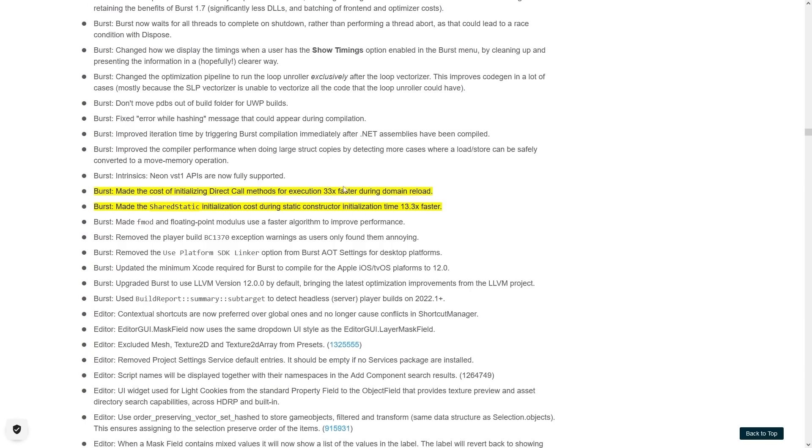Then some more changes on Burst, making things quite a bit faster. So 33 times faster and 13 times faster, so constantly improving performance on just about anything.